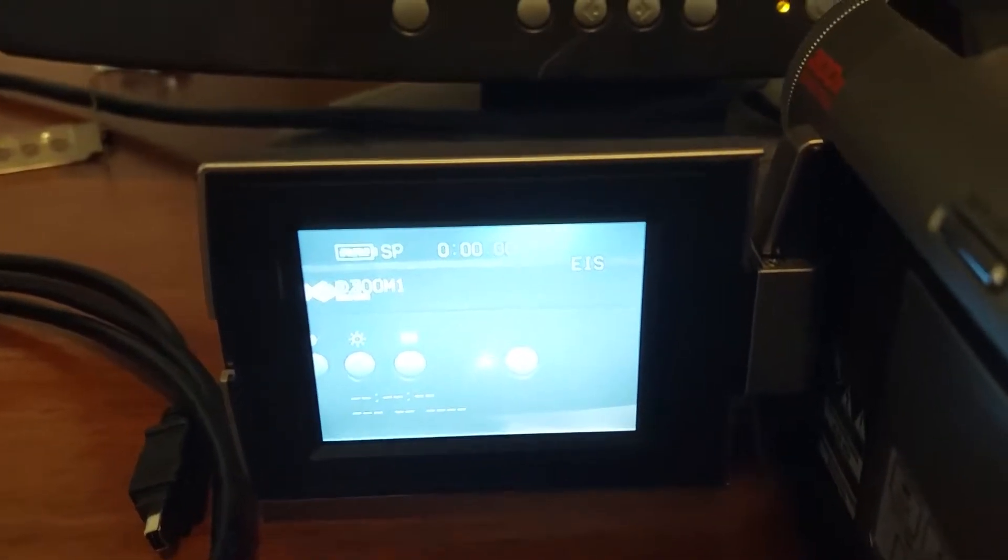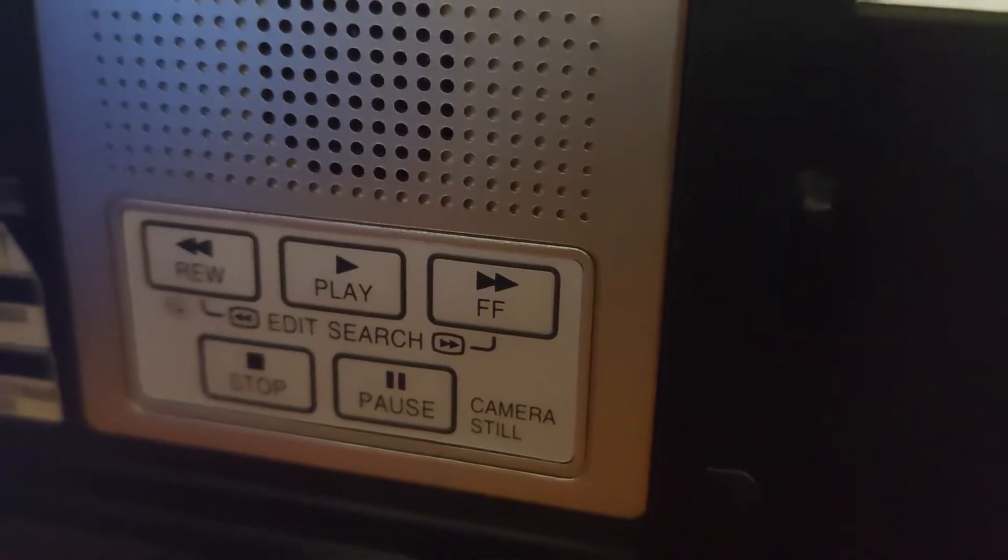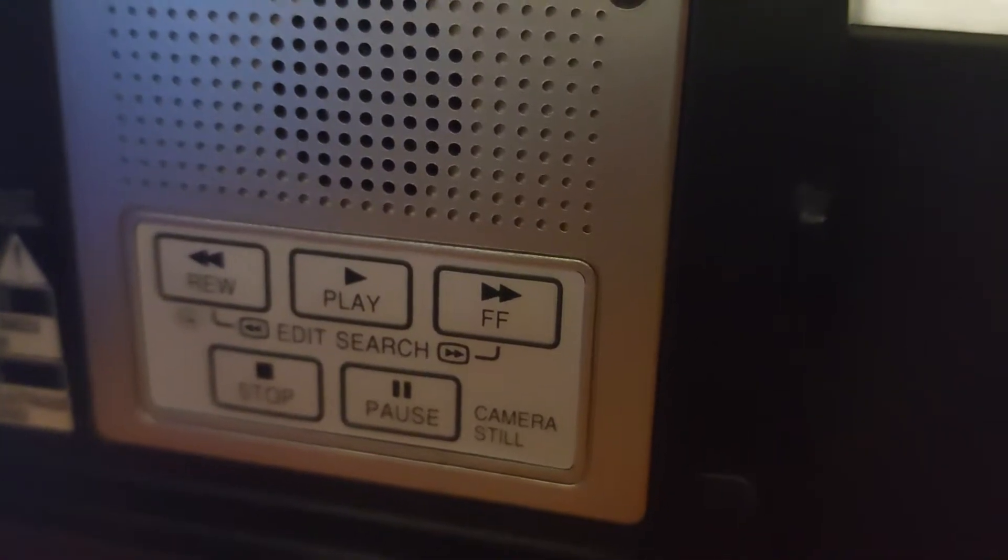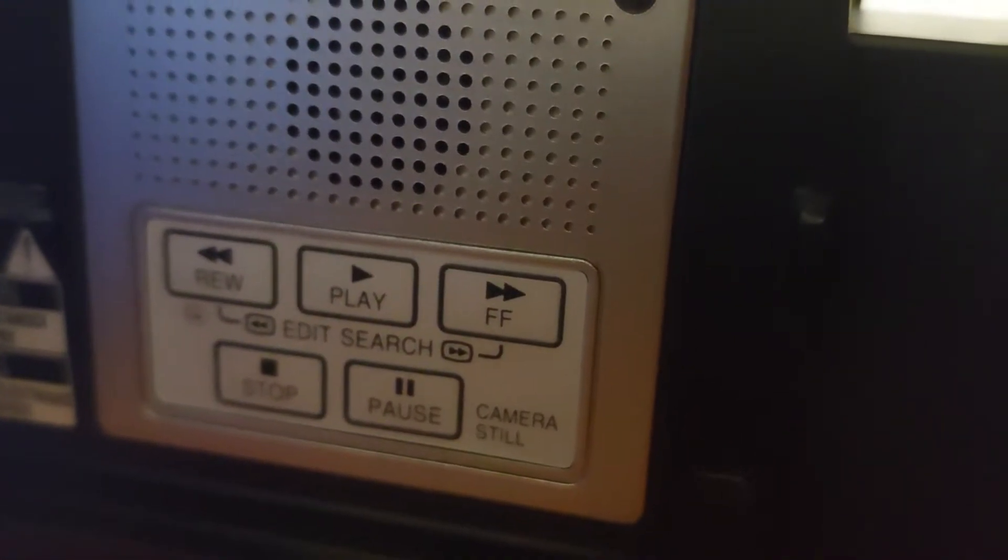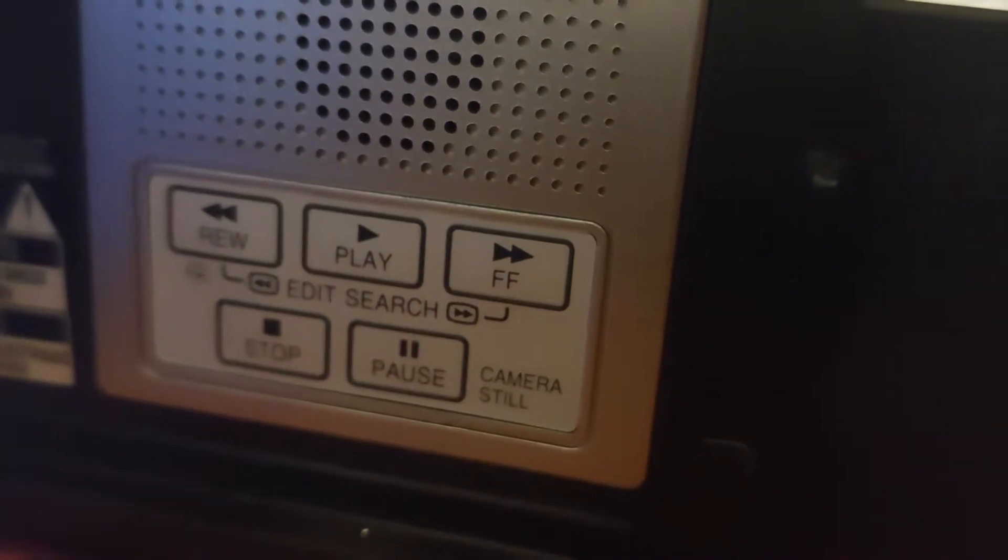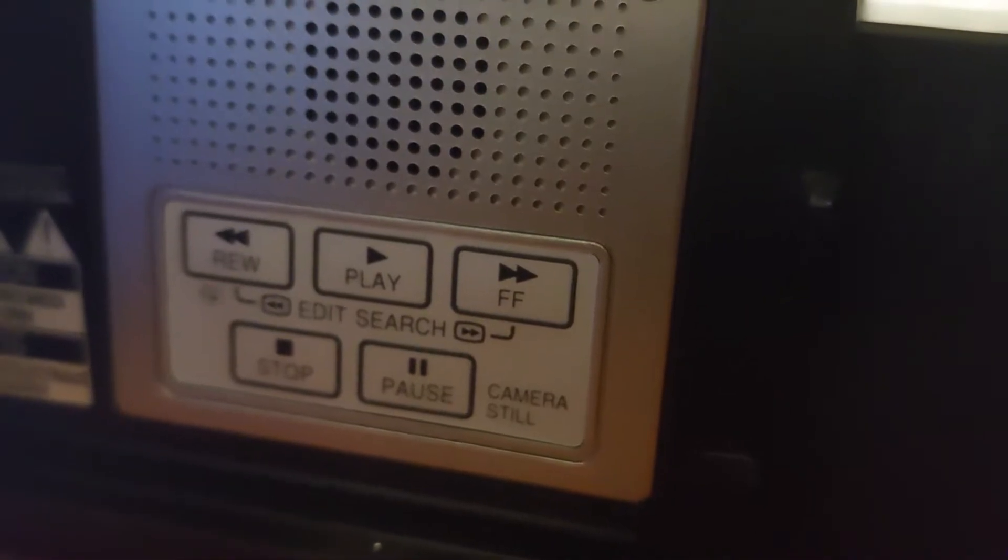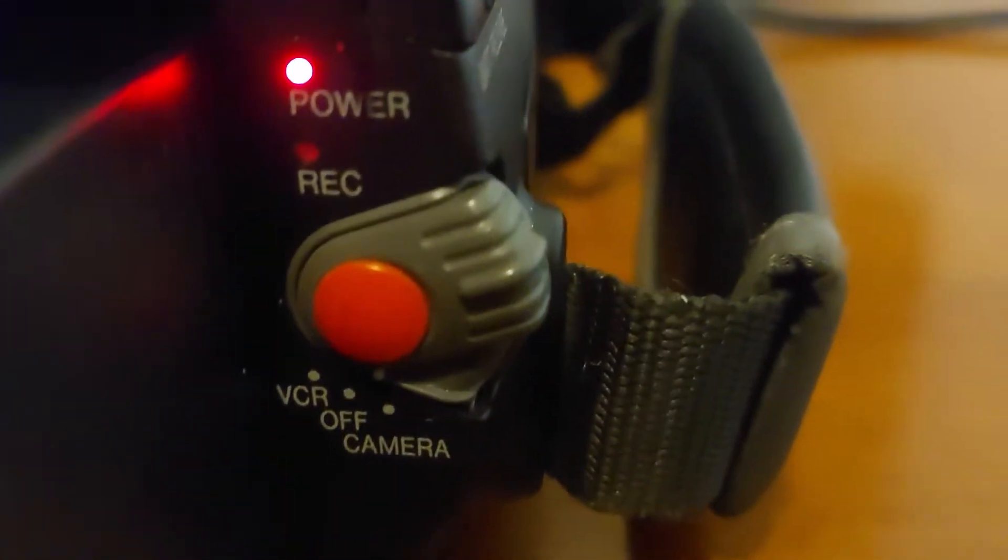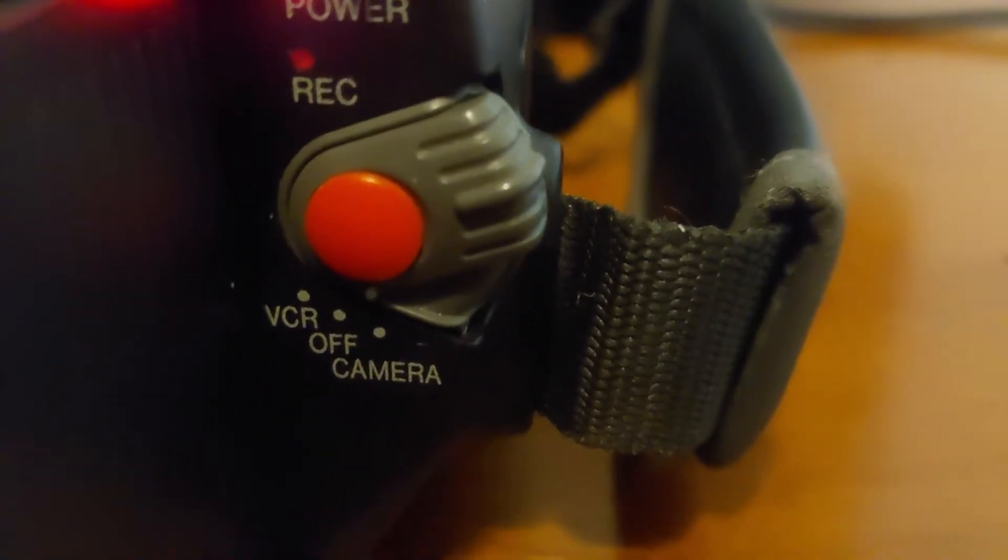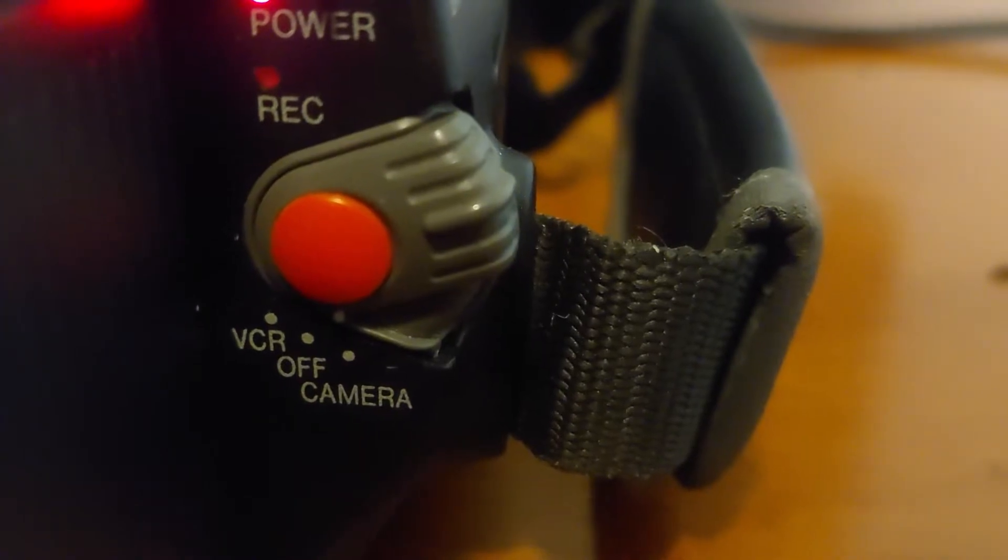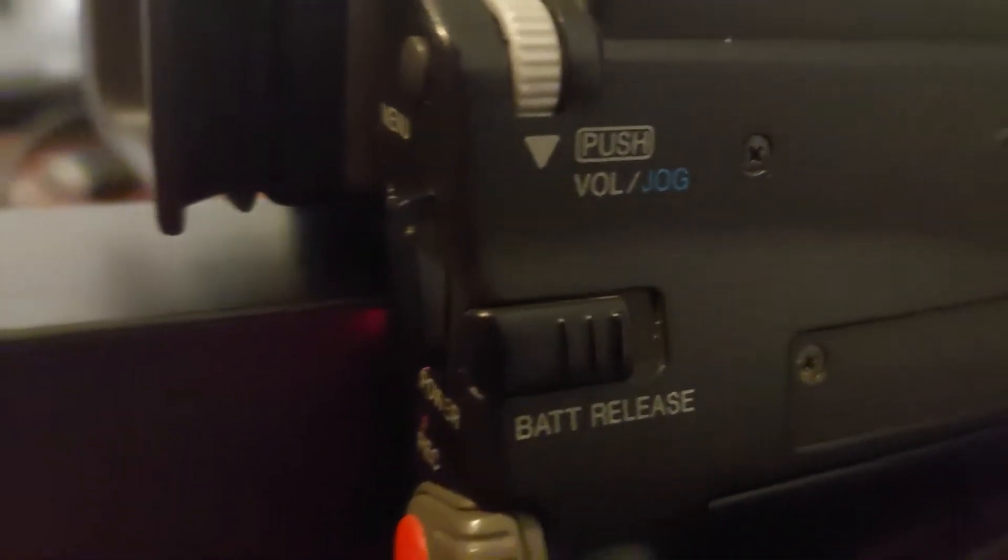Anyway, here are the little buttons. You can see they're little touch buttons. There's rewind, play, fast forward, stop, and pause. And right here is the record button. You can switch it to off, camera, and VCR. Right here is the battery release.